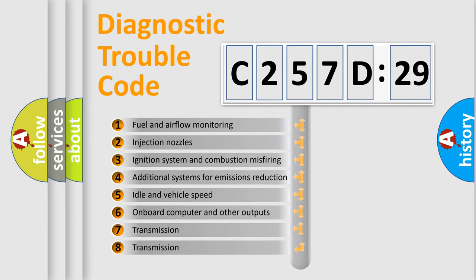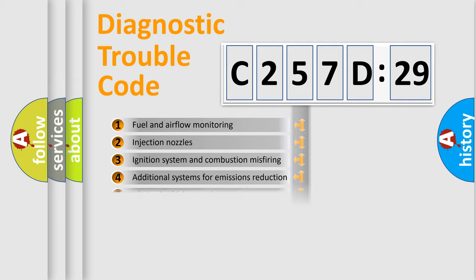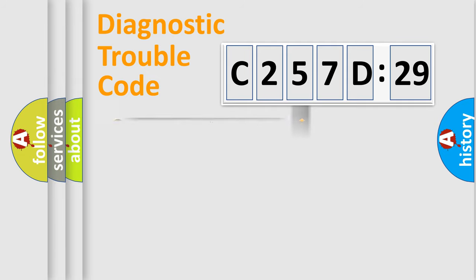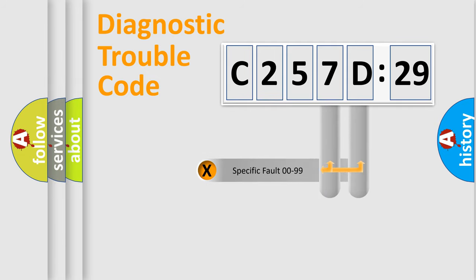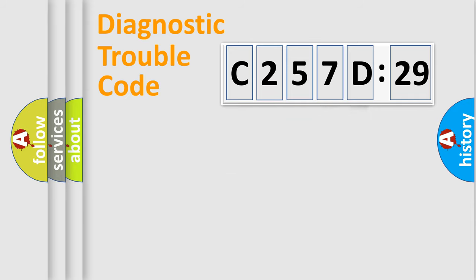The third character specifies a subset of errors. The distribution shown is valid only for the standardized DTC code. Only the last two characters define the specific fault of the group.